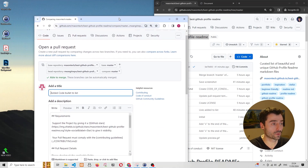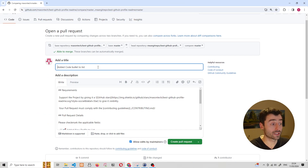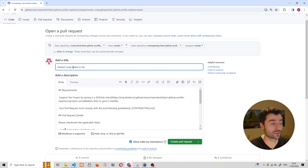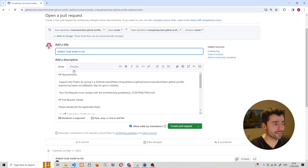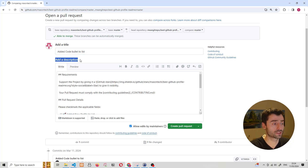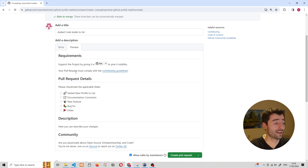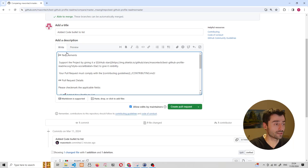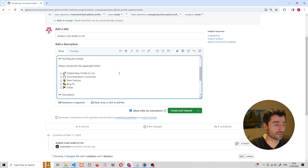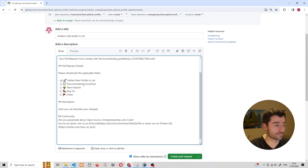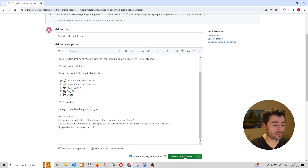We're going to click on create pull request. When you make a pull request, you'll have to give it a title and a description. We'll leave the title as 'added Code Bullet to the list'. The description asks us some details — it asks us to star the repository, which you should do, and then asks about the details of the pull request. We'll simply fill out that we are adding a new profile by marking it with an X and create the pull request.